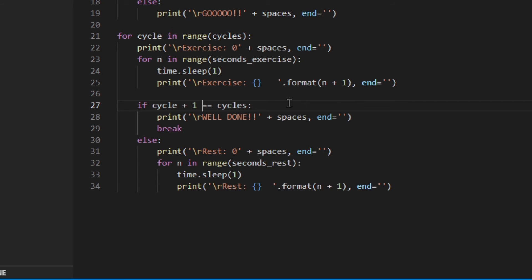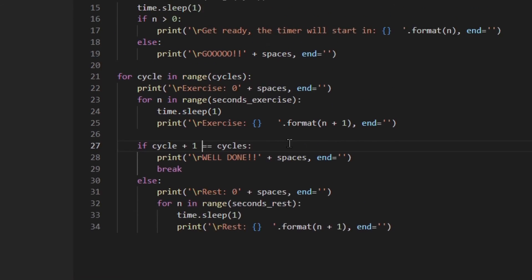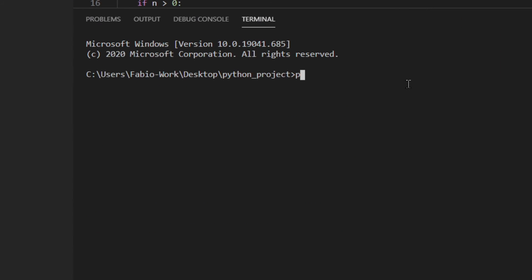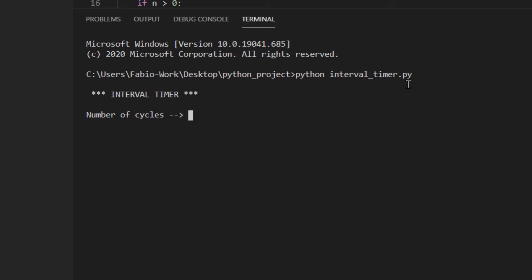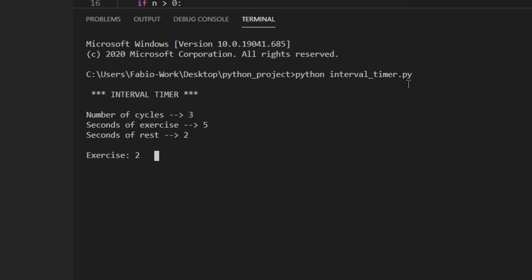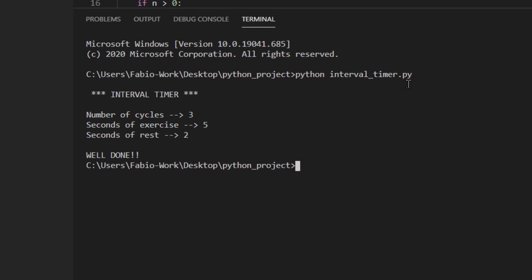I think everything is right, so let's run it and see if it works. I'll save and open the terminal. Number of cycles: 3. Seconds of exercise: 5. Seconds of rest: 2. 'Get ready... 4, 3, 2, 1, Go!' Exercise 1 starts. It looks like it's working — well done, no mistakes!